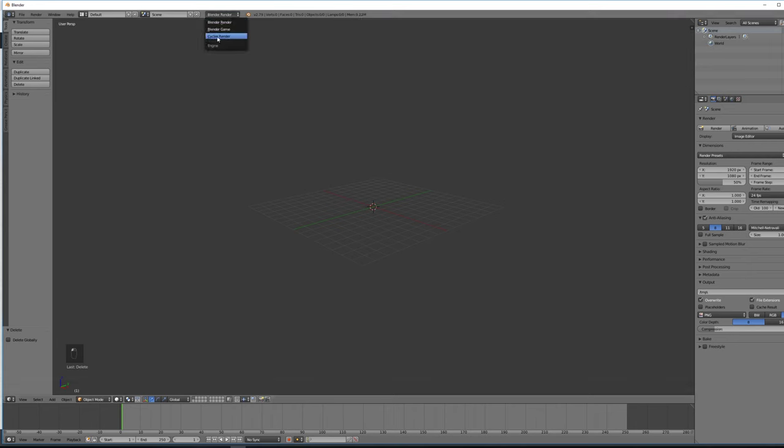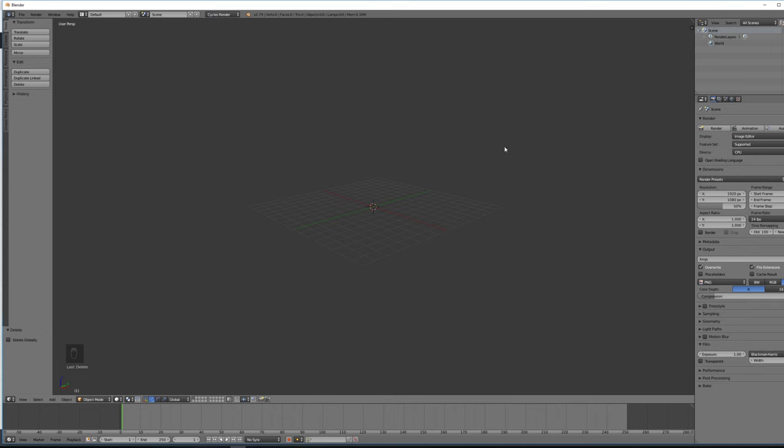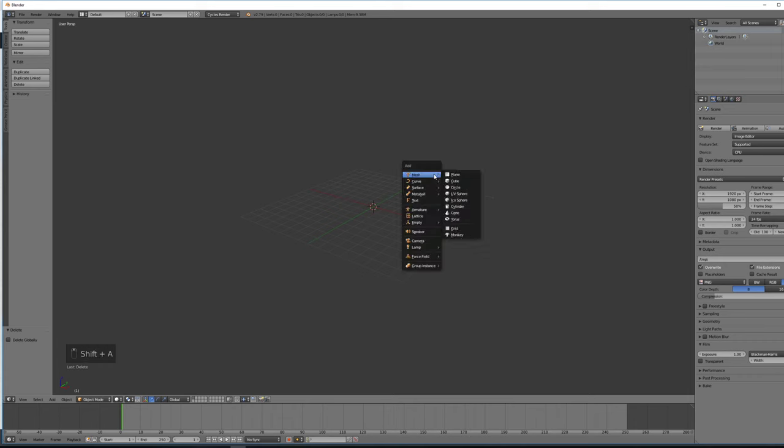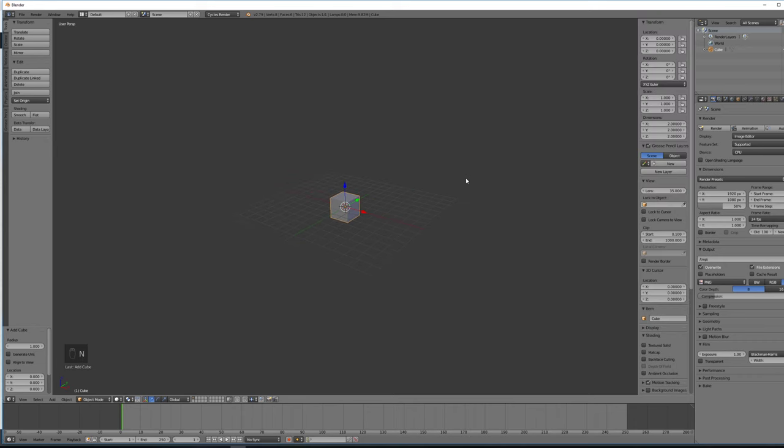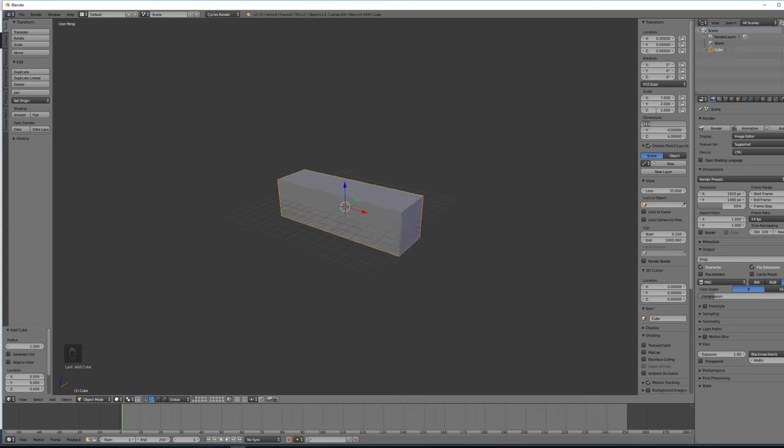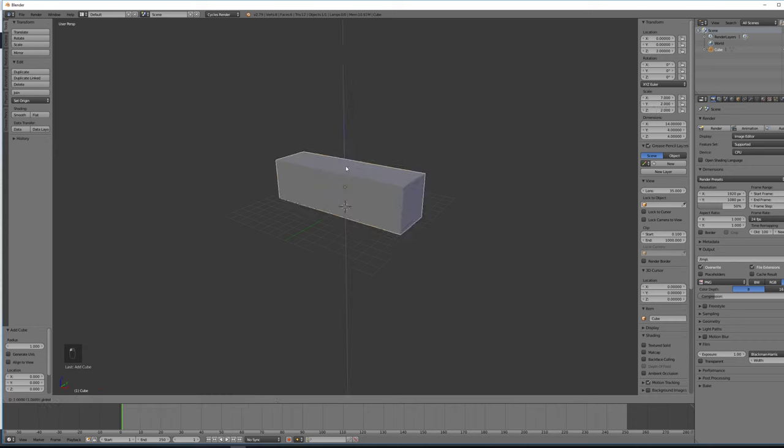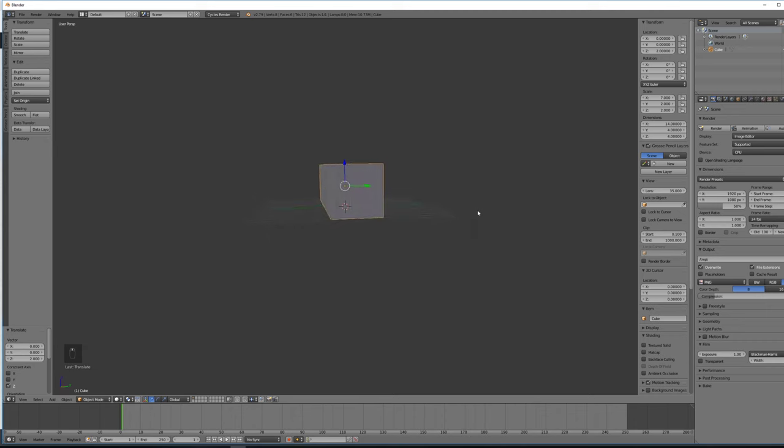So first off I'm going to switch to Cycles Render as always. And I'm just going to create a simple cube. Now I'm going to press the N key to bring up my side transform panel here. And I'm going to set a very specific scale over here on the right. I'm going to make it 7 by 2 by 2. After some trial and error I found that this is a good size for Unity for a simple corridor, and it will allow you to make a modular level pretty easily.